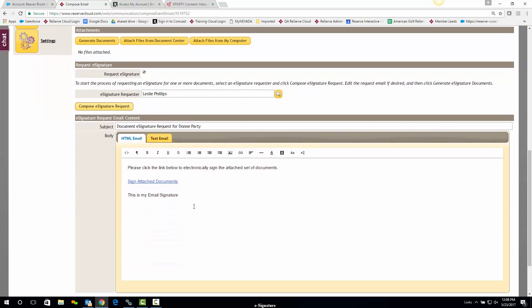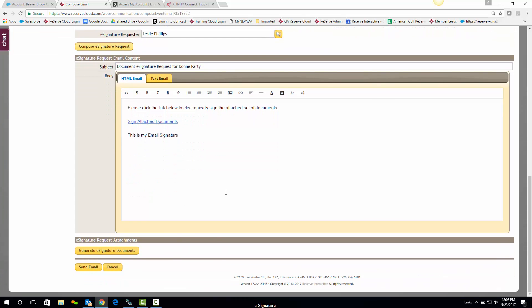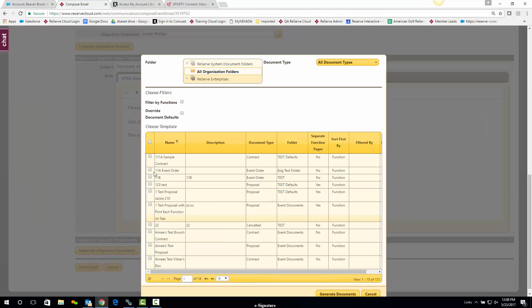I'll click that button to populate the required e-signature request email content. The email populates with the needed link for the electronic signature. Scrolling to the bottom of the page, I can now generate my e-signature document — I want to attach the contract, event order, proposal, or whatever it is that I want signed.